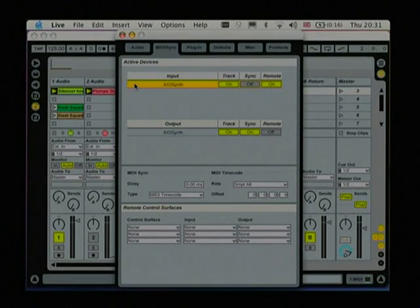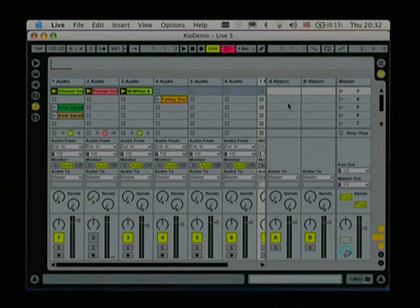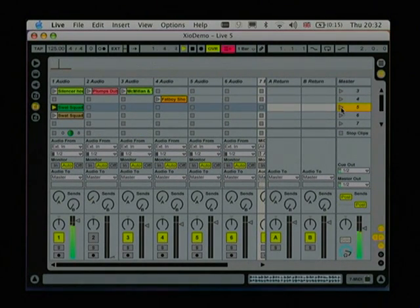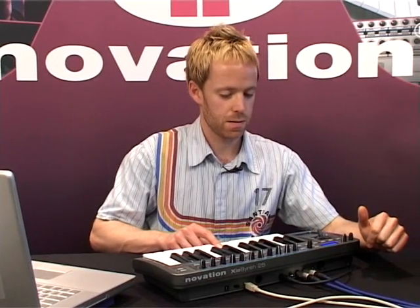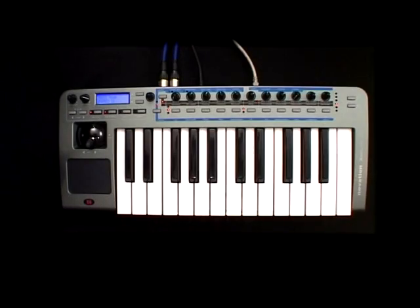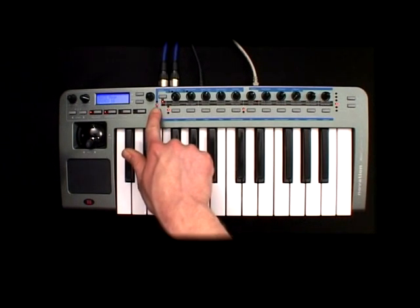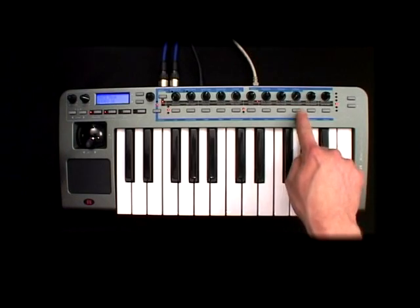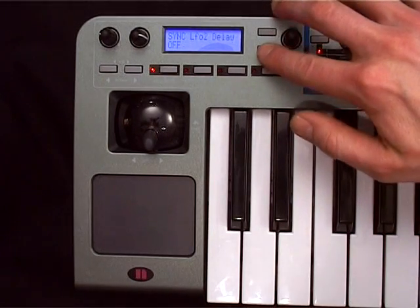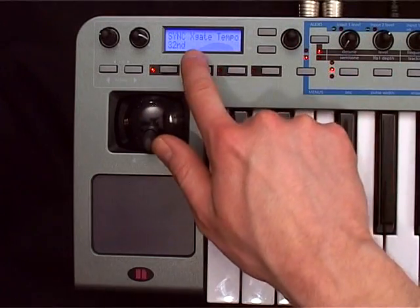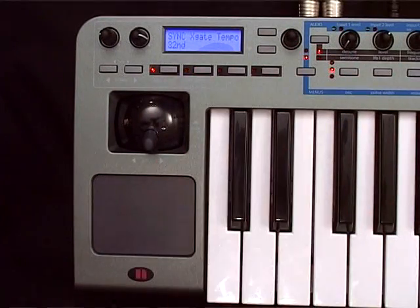Just like the Arpeggiator, the LFOs, the delays and so on, the X-Gator will synchronize automatically to incoming MIDI clock. So in Ableton, as long as I have my MIDI output sync set to on so that the Xyosynth will be receiving the MIDI clock, the X-Gator will sync to any beats that I'm playing. To change the timing, you have to go to the sync menu by making sure that this LED is lit and then pressing the button above sync. In the sync menu, I cycle down to the X-Gator tempo and change that using the encoder.